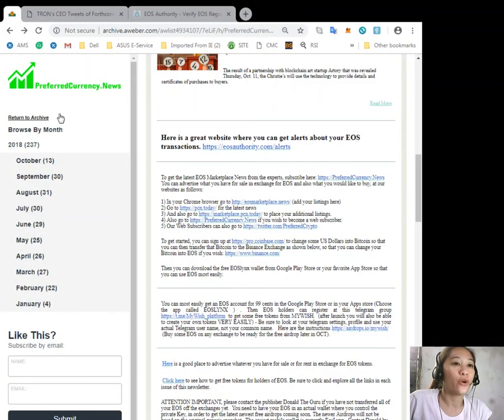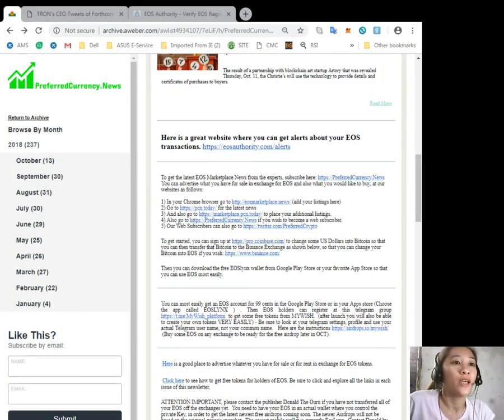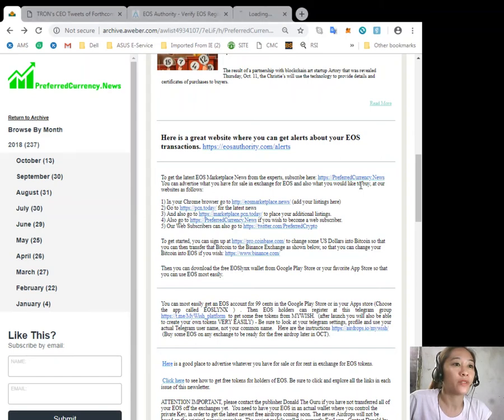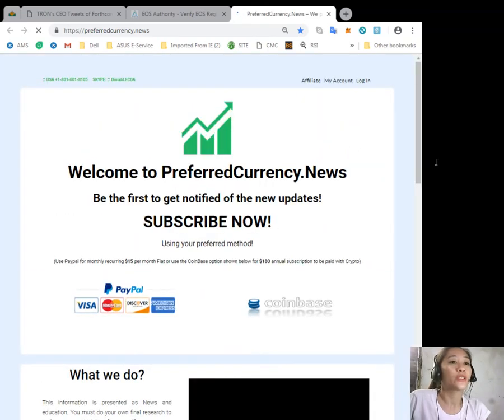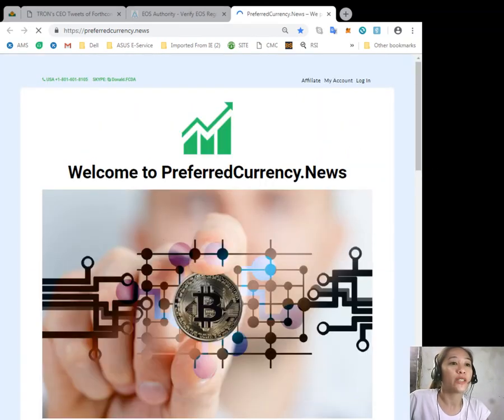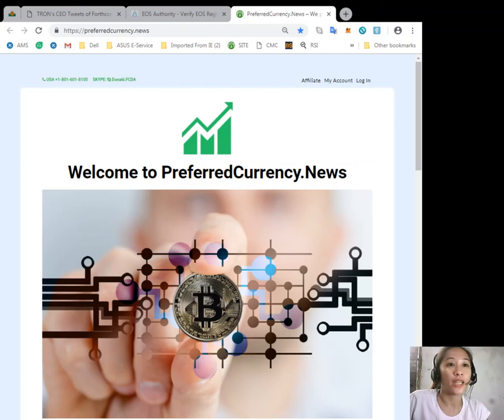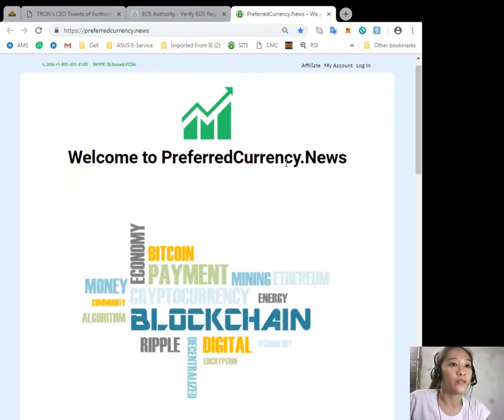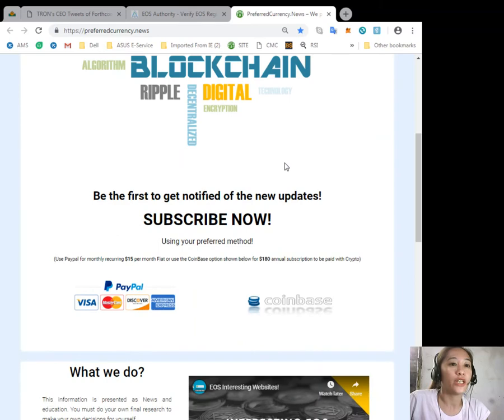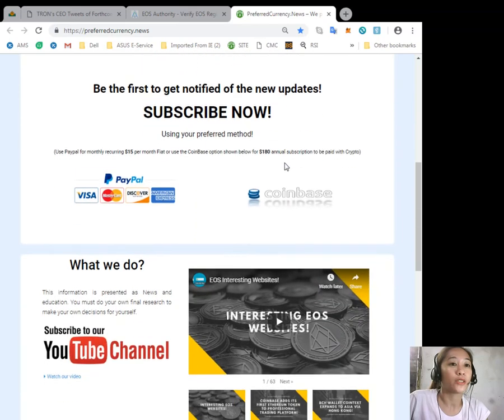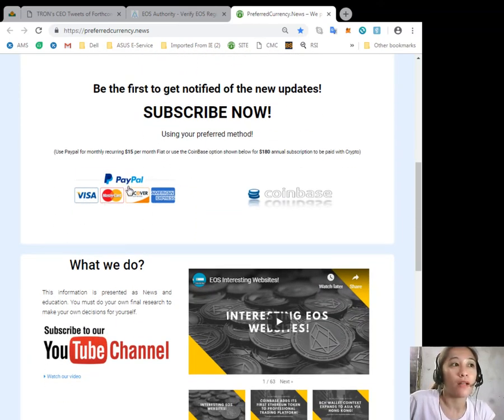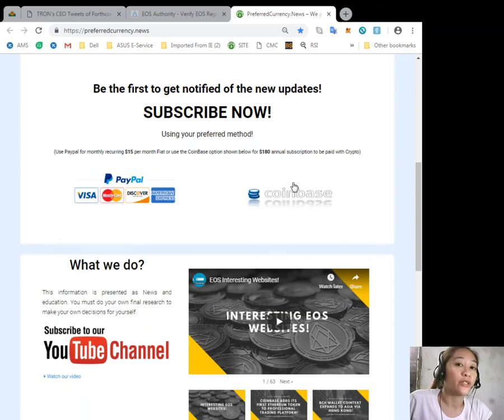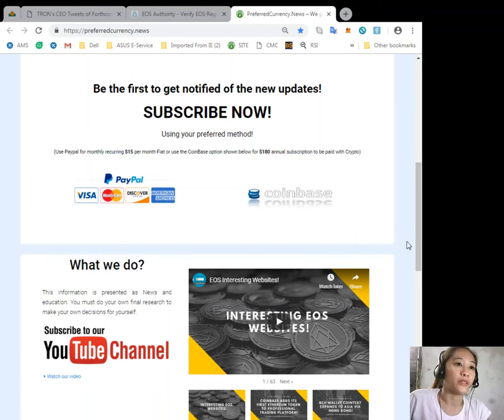You can always get the latest EOS Marketplace News from the experts simply by subscribing to our website here at preferredcurrency.news. You can subscribe to our daily newsletter a day ahead of our broadcast directly to your email for only $15 US dollars per month simply by clicking PayPal here, or you can use Coinbase for only $180 dollars using your favorite crypto handled by Coinbase.